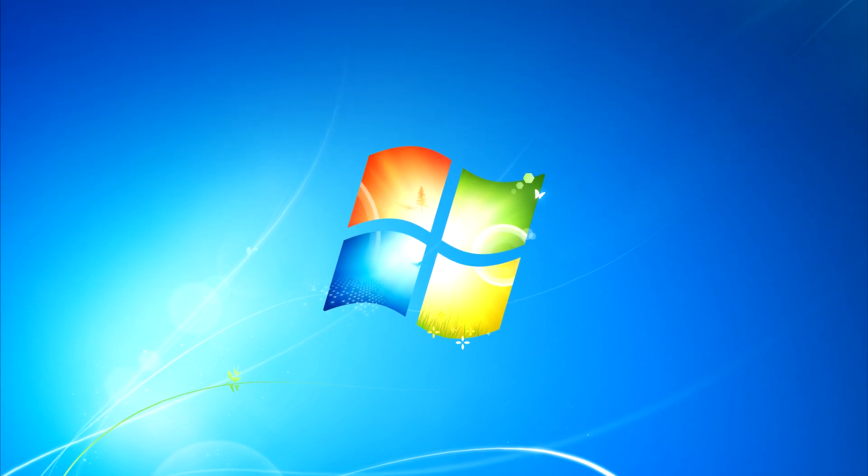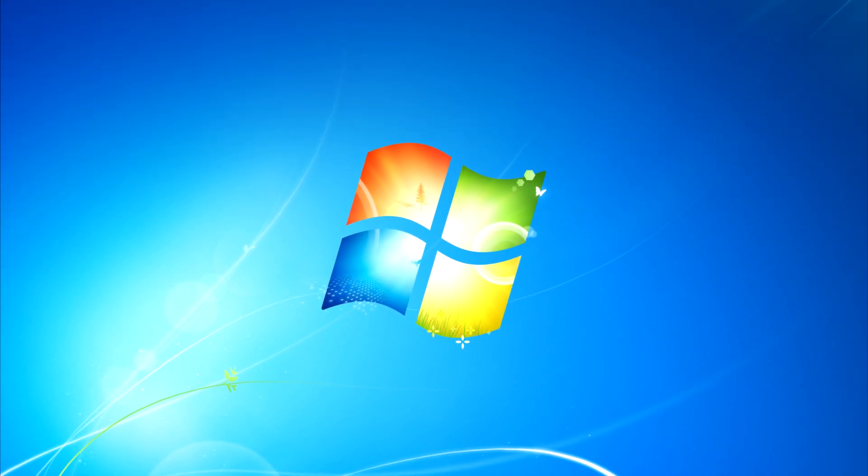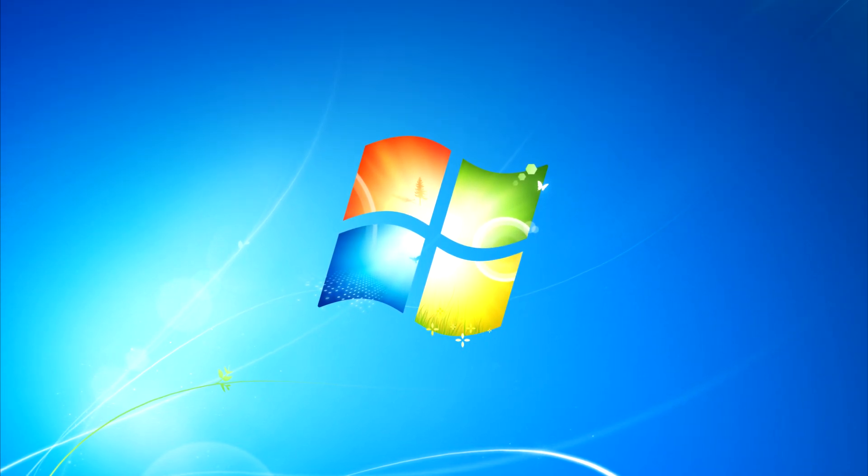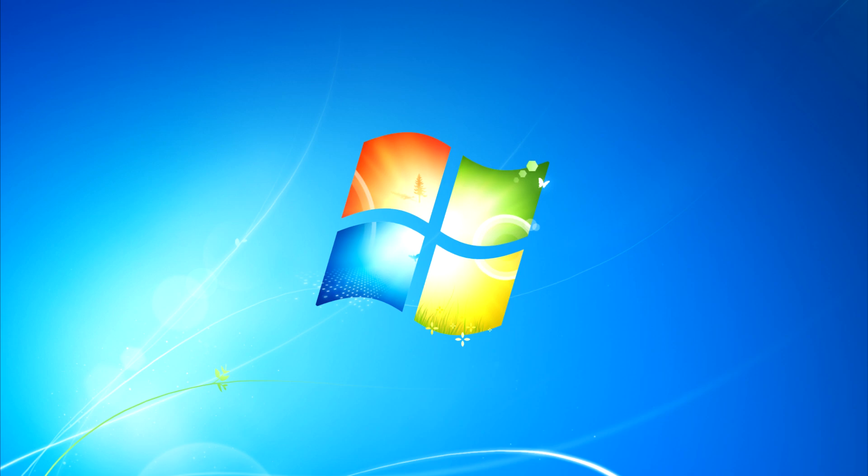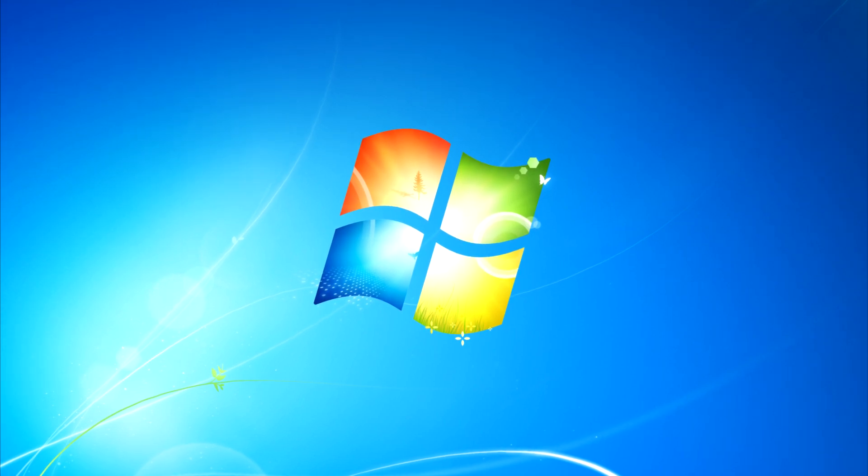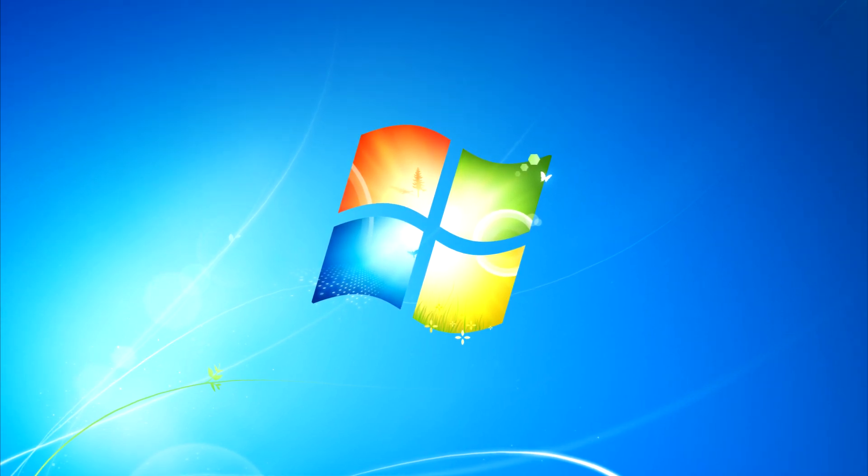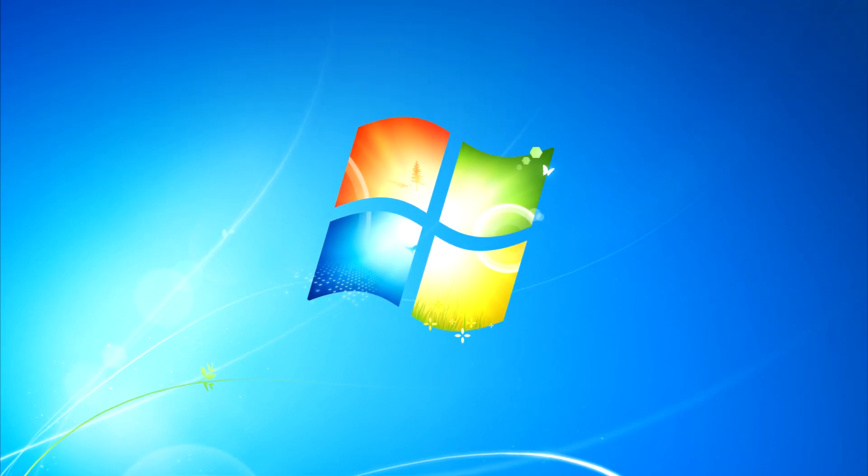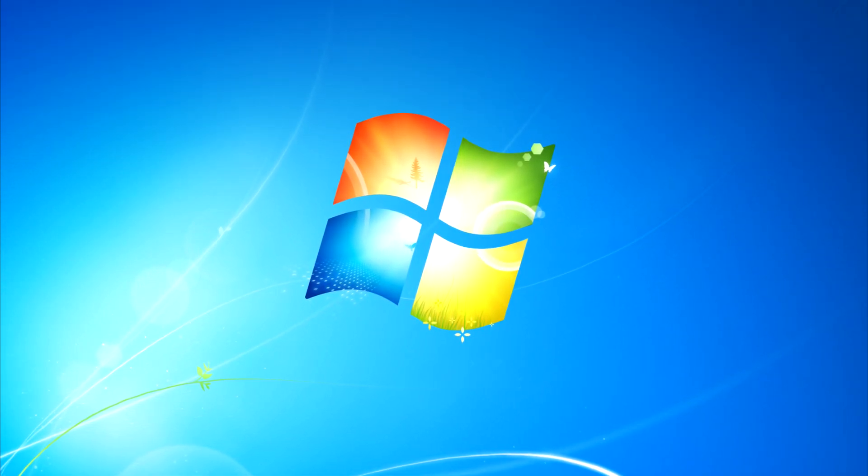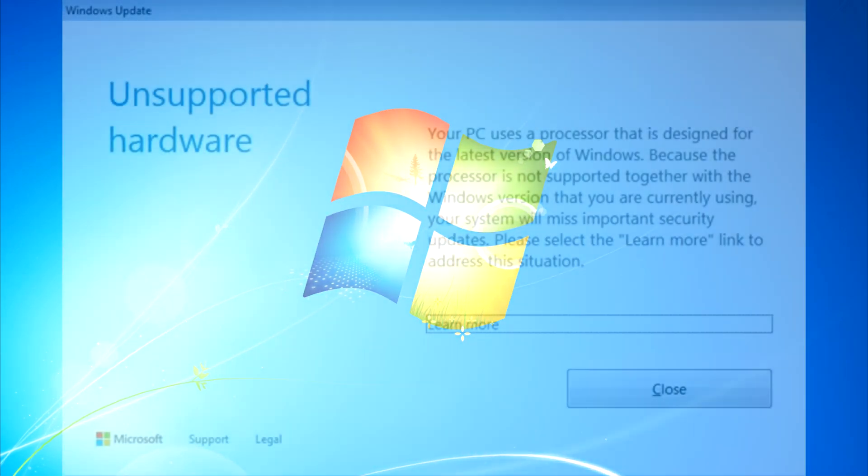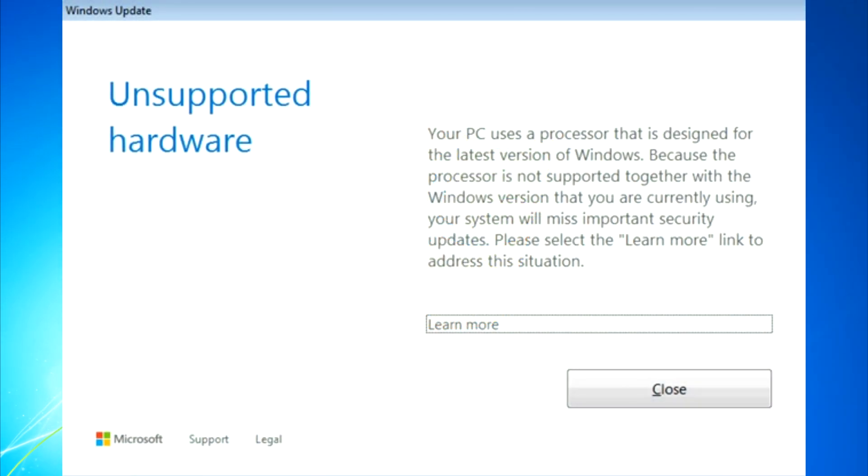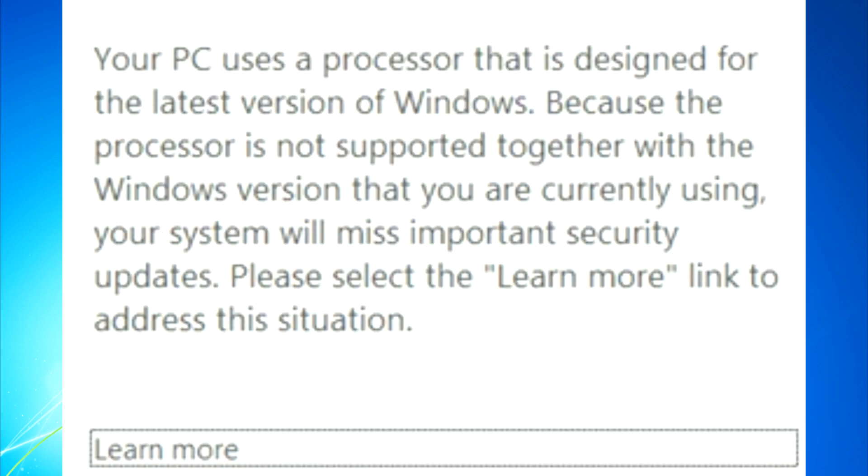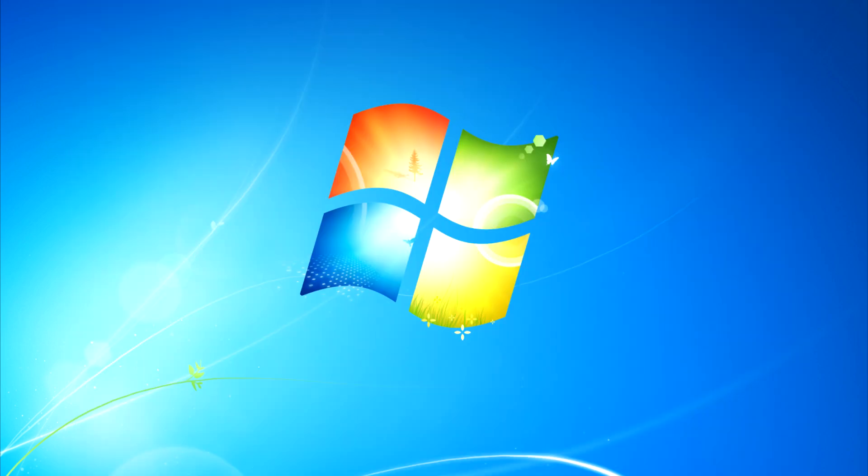I repaired Windows 7 update to get the latest security patches, but when I was doing that I got hit with this error. Unsupported hardware. But I got all the drivers for my system, what do you mean? Your system will miss important security updates. What the fuck?